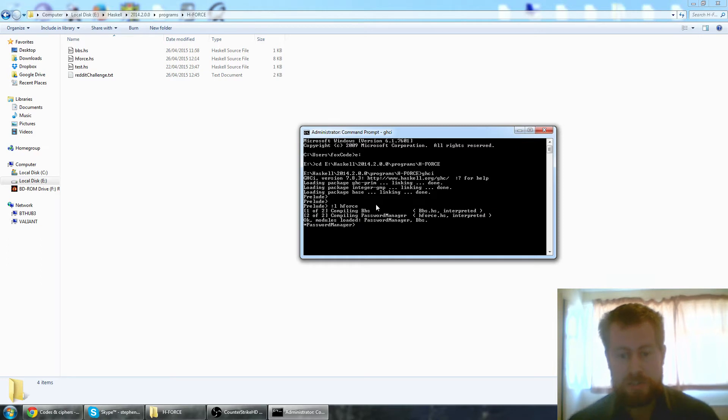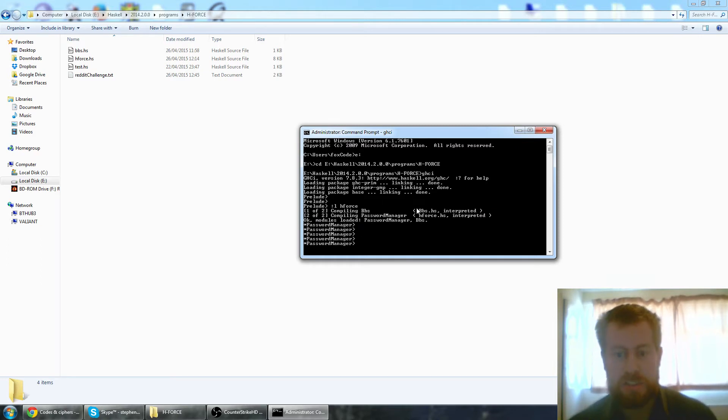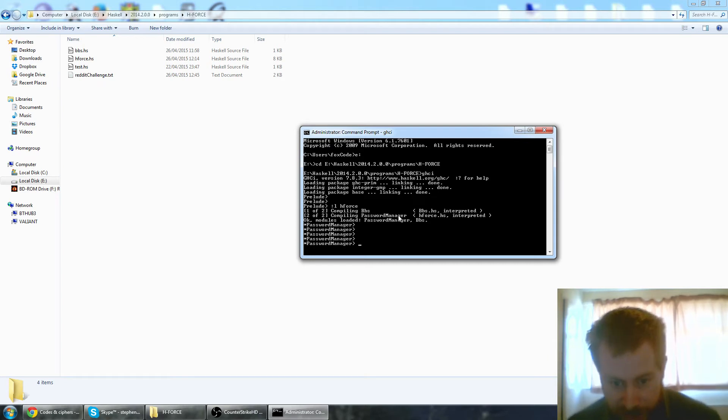So we're going to load hforce, compiling, good it's compiled. BBS which is my pseudo random number generator and password manager, which it isn't actually, this is just for fun.